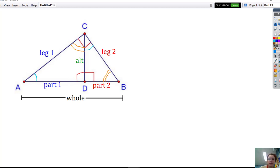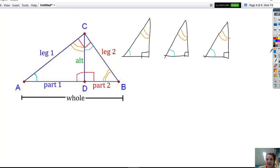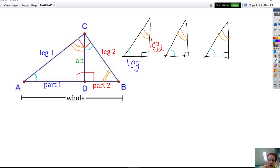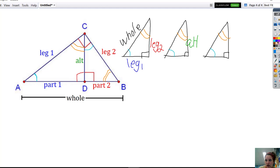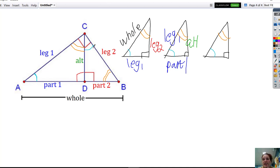If I was going to redraw those three triangles separately and make sure that I'm orienting them all in the same way — starting with my big triangle, the side across from the orange angle is leg one, the side across from the blue angle is leg two, and then that hypotenuse of the big triangle is the whole. Then for the triangle on the left, the side across from the blue angle is the altitude, the side across from the orange angle is part one, and the hypotenuse is leg one. And then for the triangle on the right, the side across from the blue angle is part two, the side across from the orange angle is the altitude, and the hypotenuse is leg two.